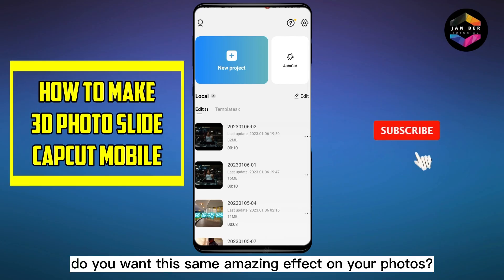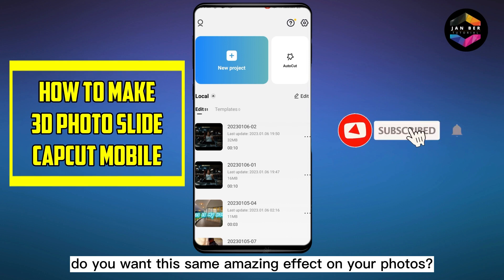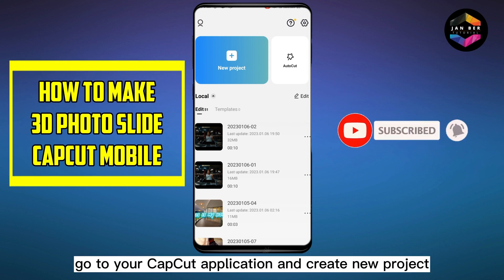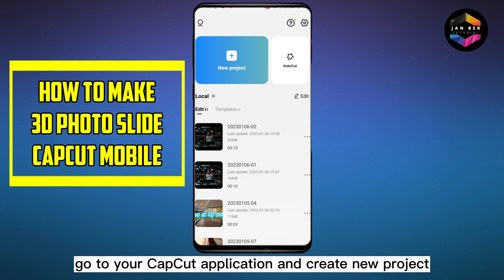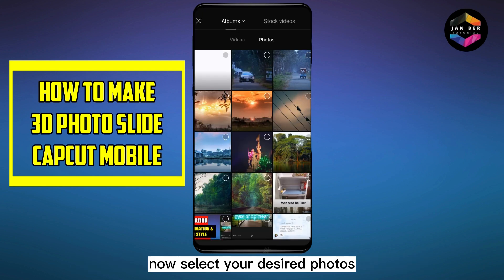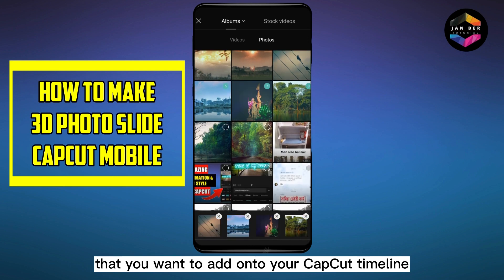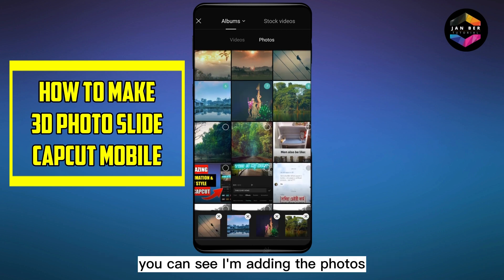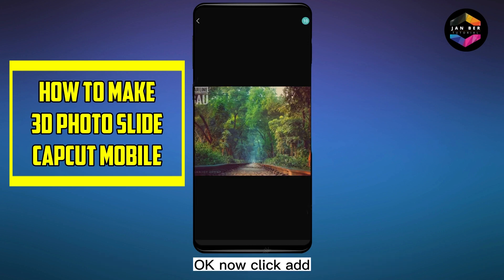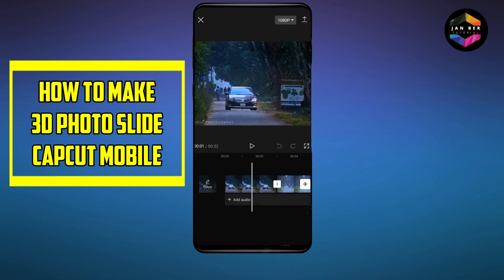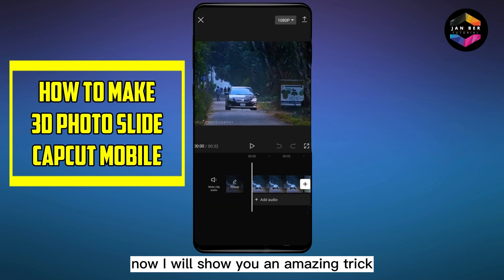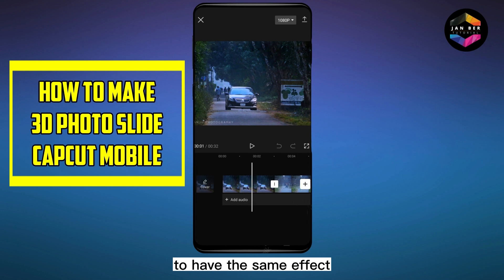If you want the same amazing effect on your photos, go to your CapCut application and create a new project. Now select your desired photos that you want to add onto your CapCut timeline. You can see I'm adding the photos — now click Add.